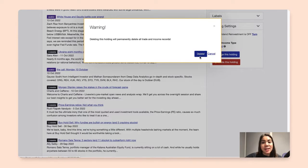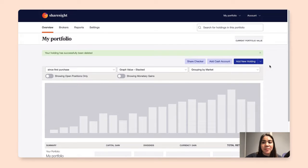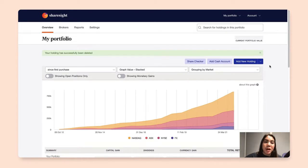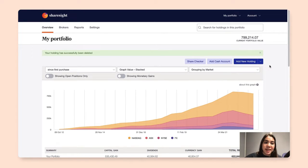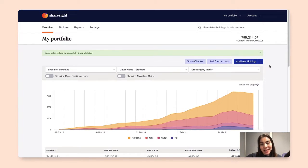I'll click delete now to confirm the action, and now I will be prompted by ShareSite that the holding has been successfully deleted. And this is how you delete a holding in ShareSite.